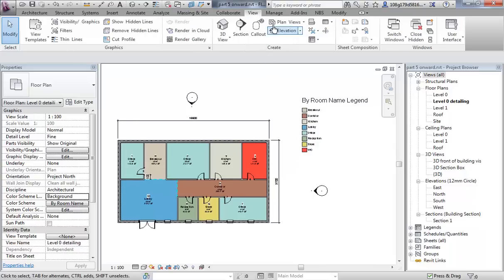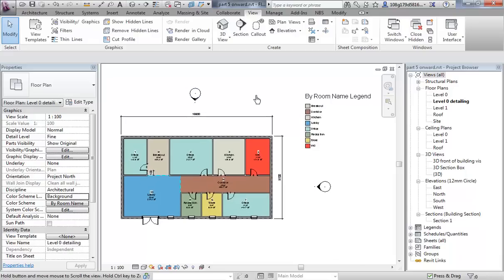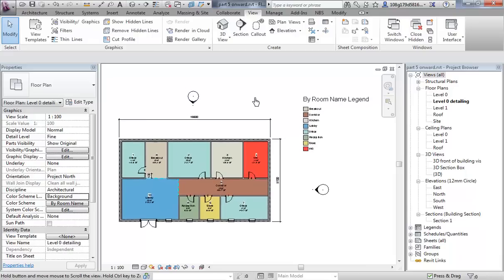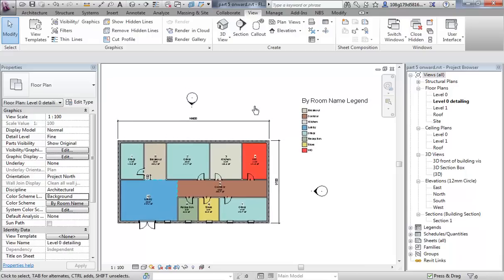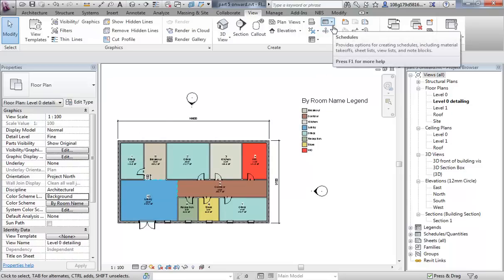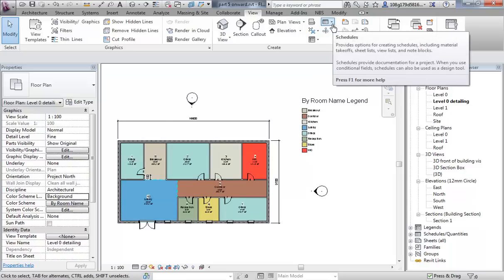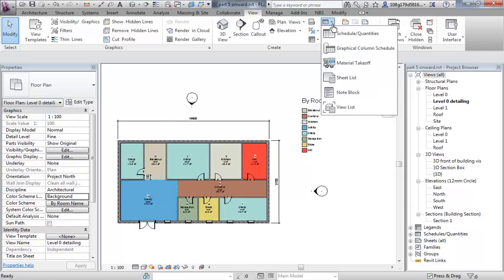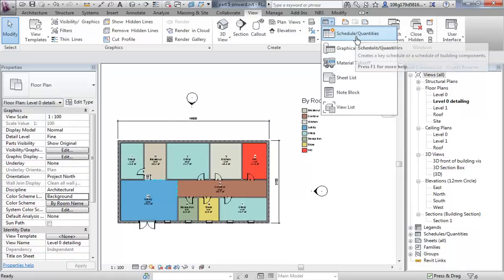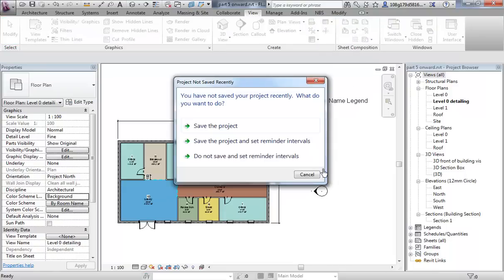Schedules live on the View tab, and that is because they are a view — they are a different way of looking at the model. They are a spreadsheet view of the model. You can see here there is an icon called Schedules; drop that down and let's do a schedule of quantities.